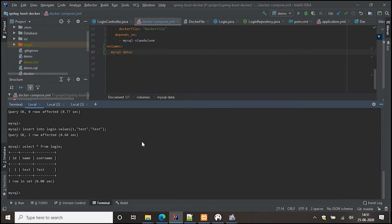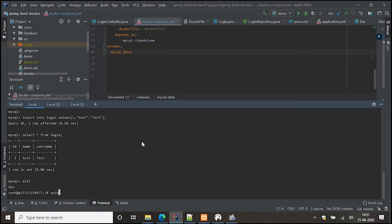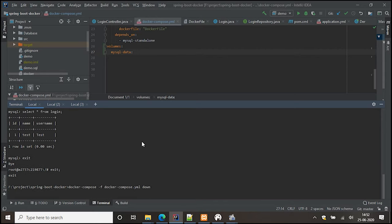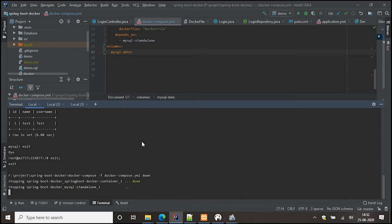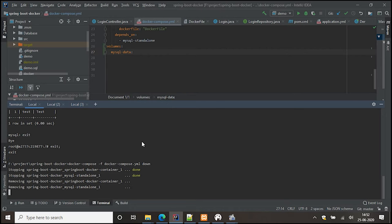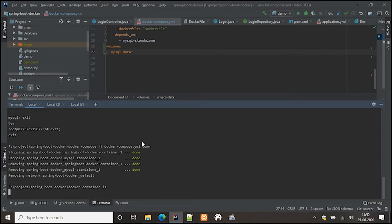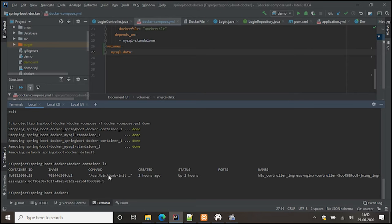Now we'll try to bring down both containers and check whether the data persists when we bring them back up. We run: docker compose -f docker-compose.yml down — this takes down all containers created by this Compose file. We can see it stopping the Spring Boot and MySQL standalone containers. After running docker container ls, we can see those two containers are gone.